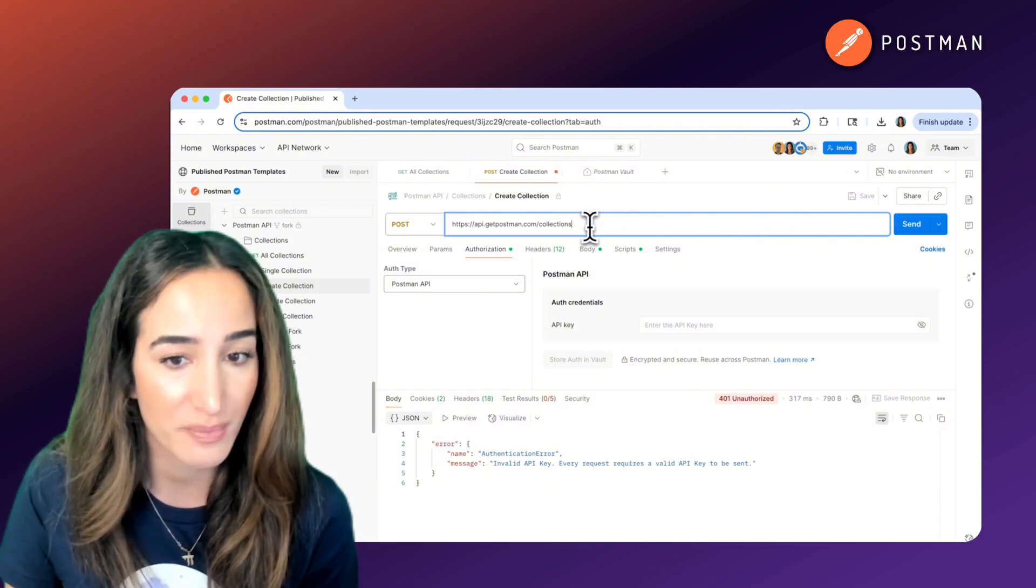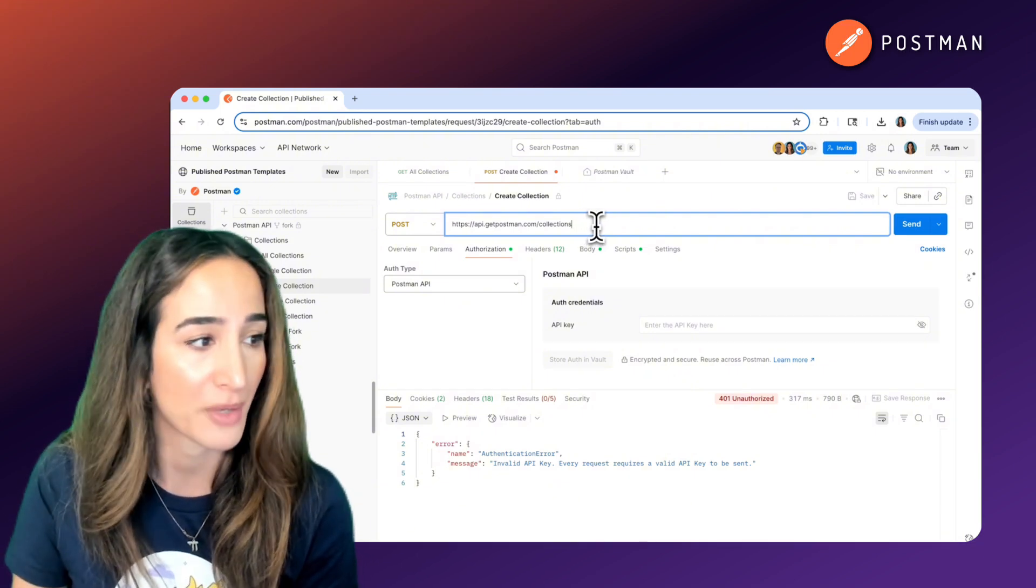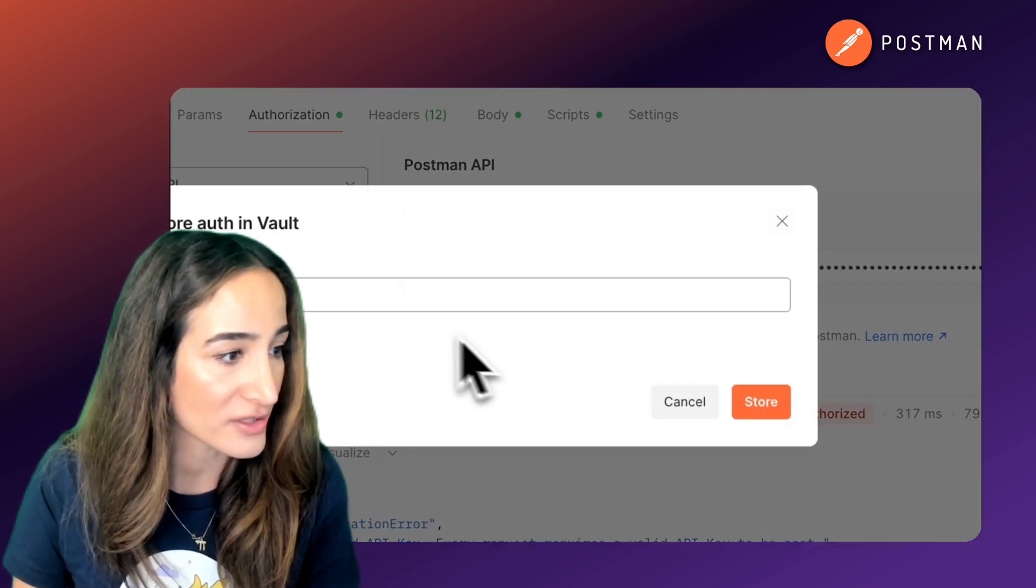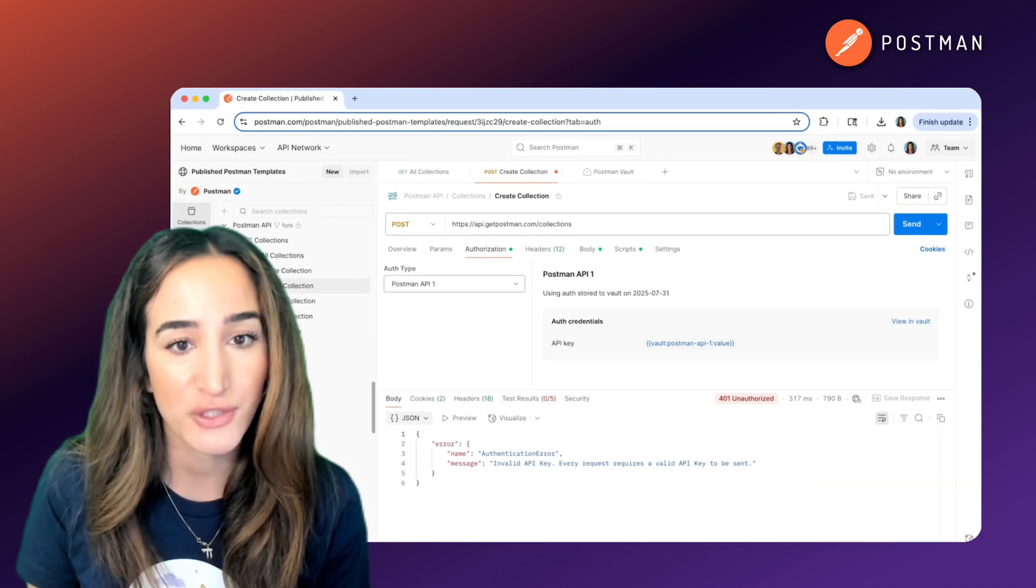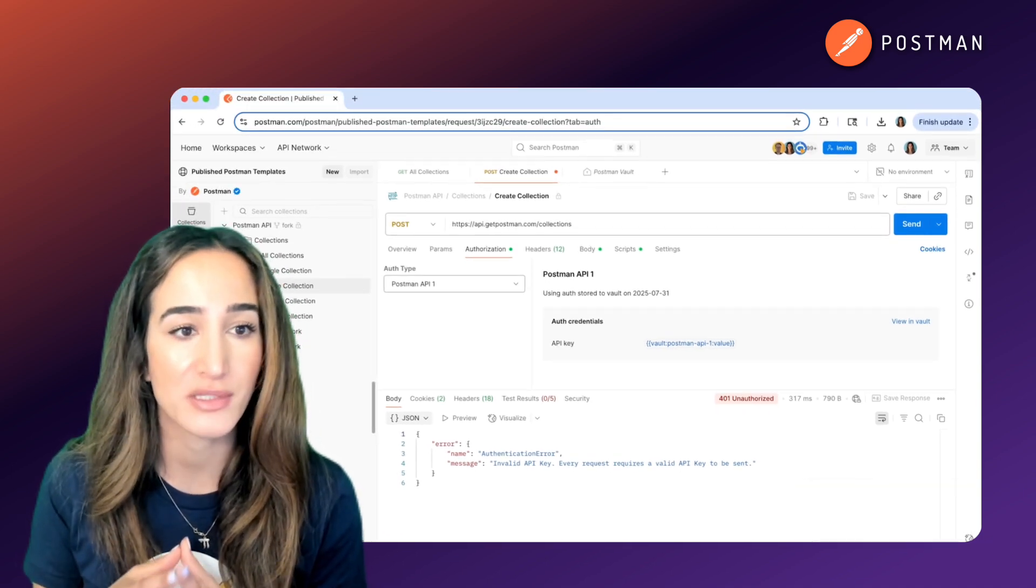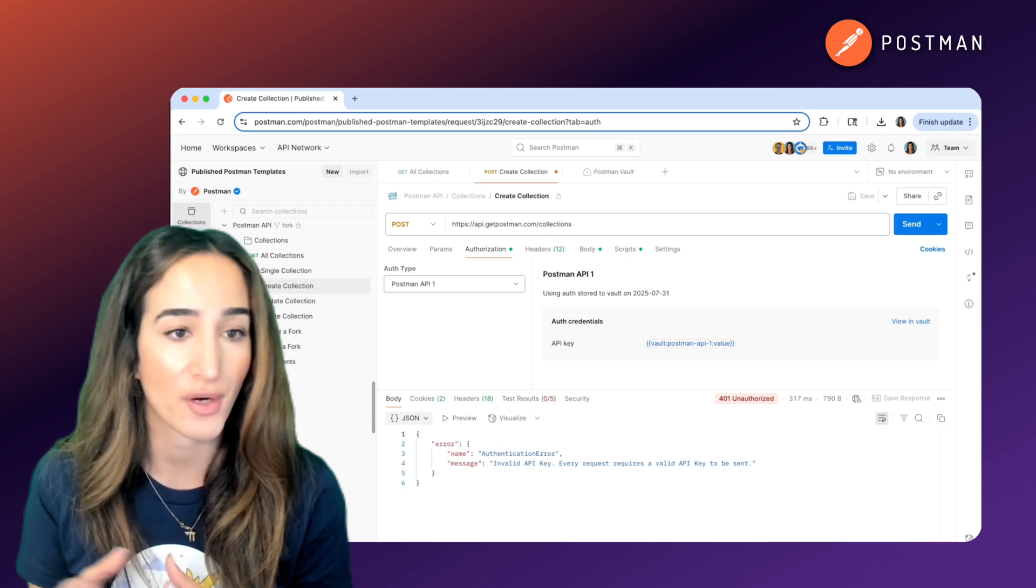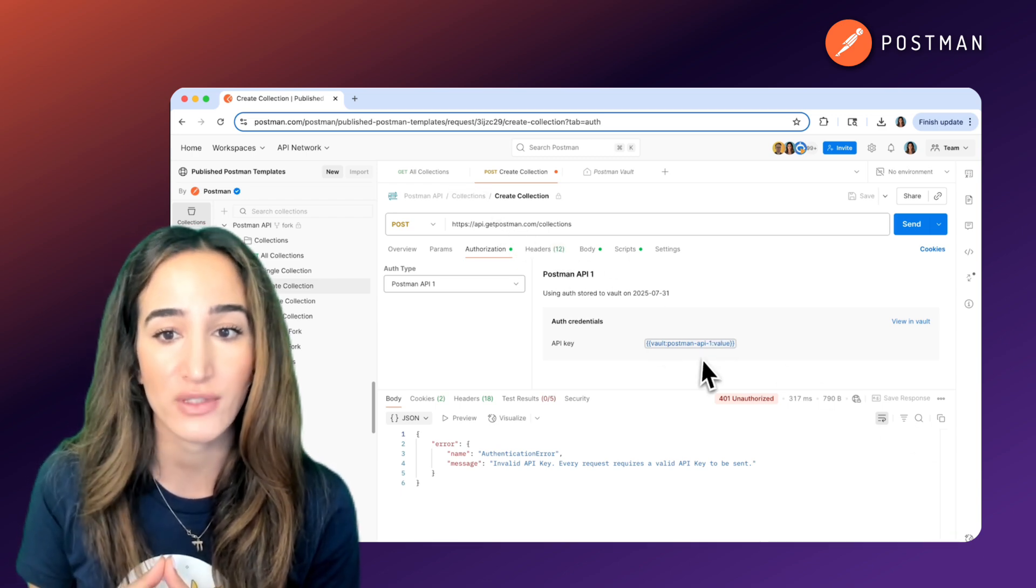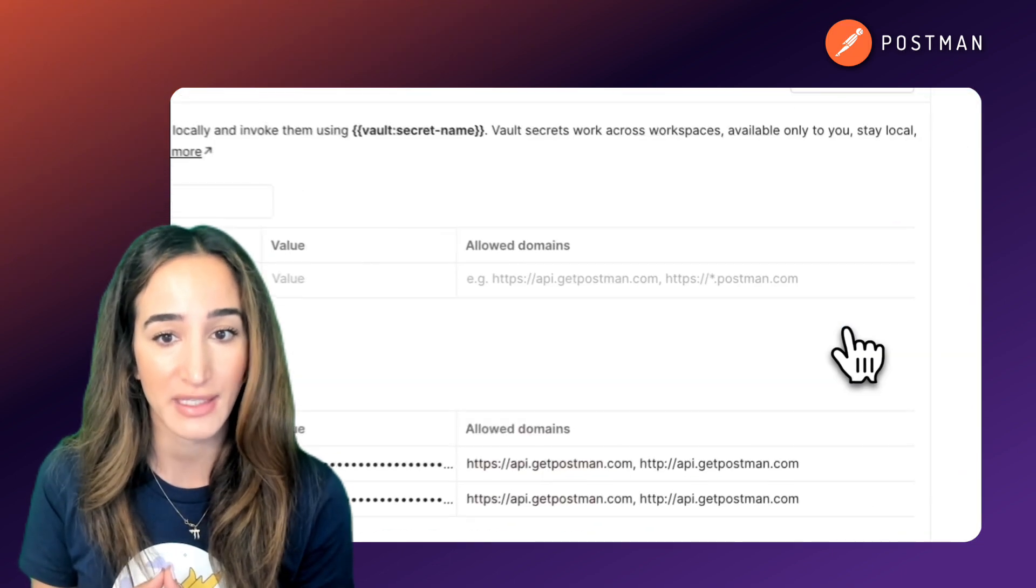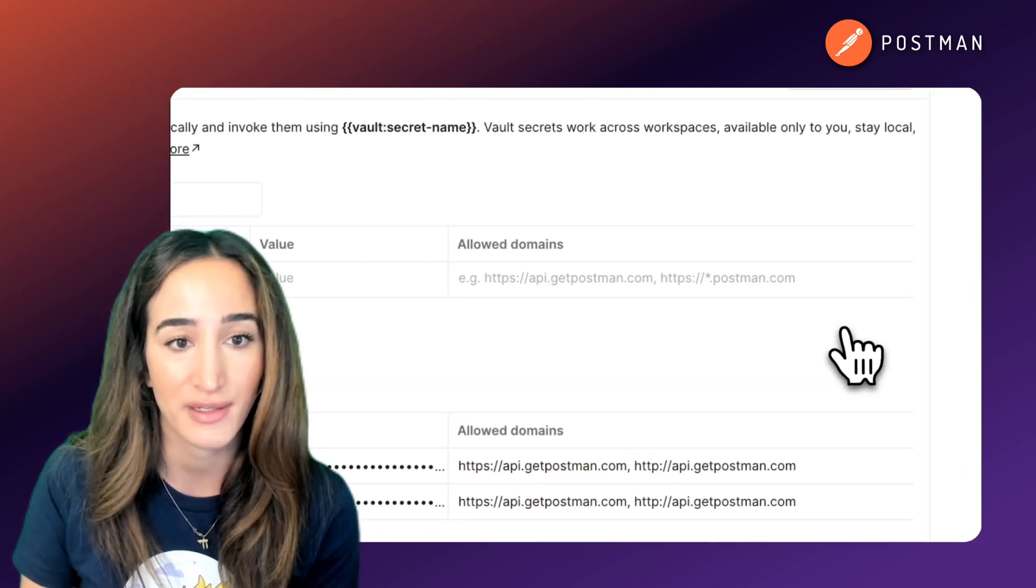A much better approach, especially if you're using Postman, is to store them in the Postman Vault. This keeps your credentials encrypted, scoped to your workspace, and out of your request history or environment variables. With Vault, you can reference secrets safely without ever exposing the raw key in a request or collection.